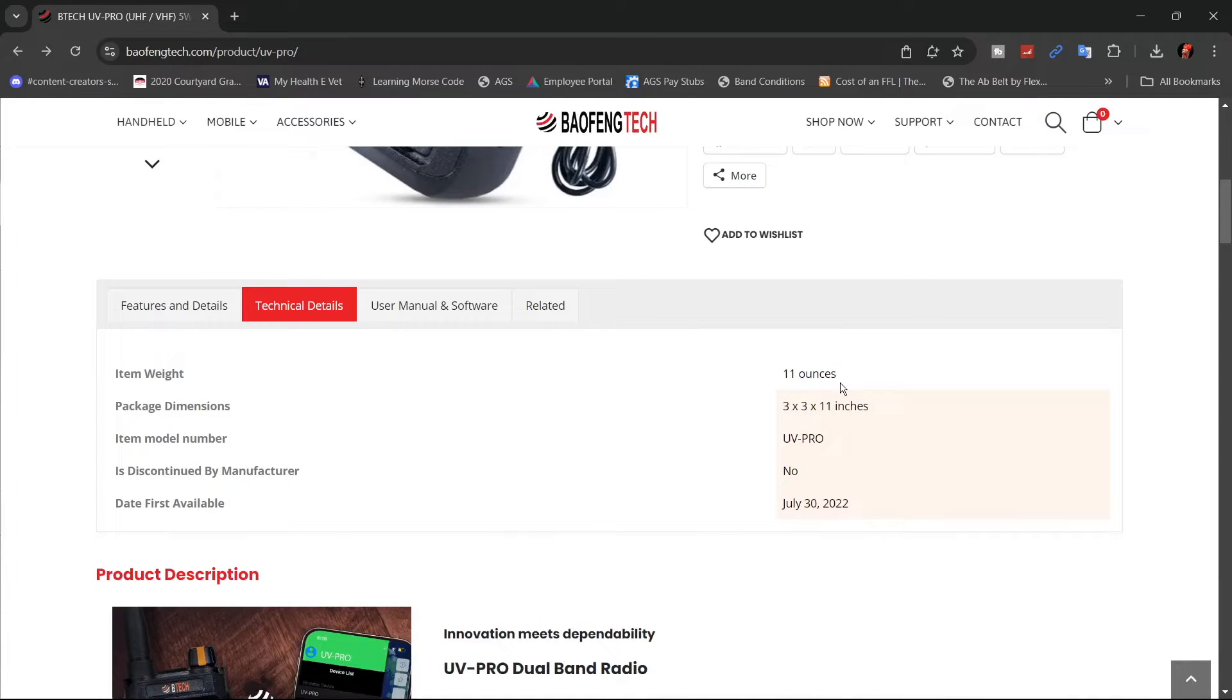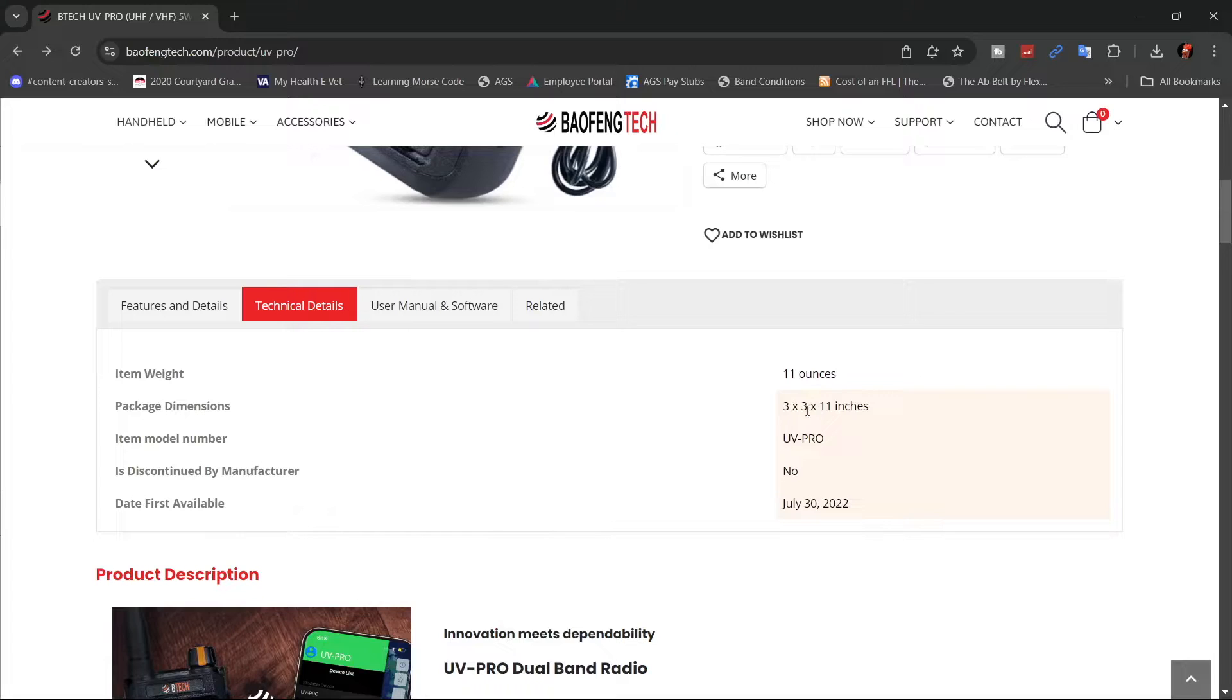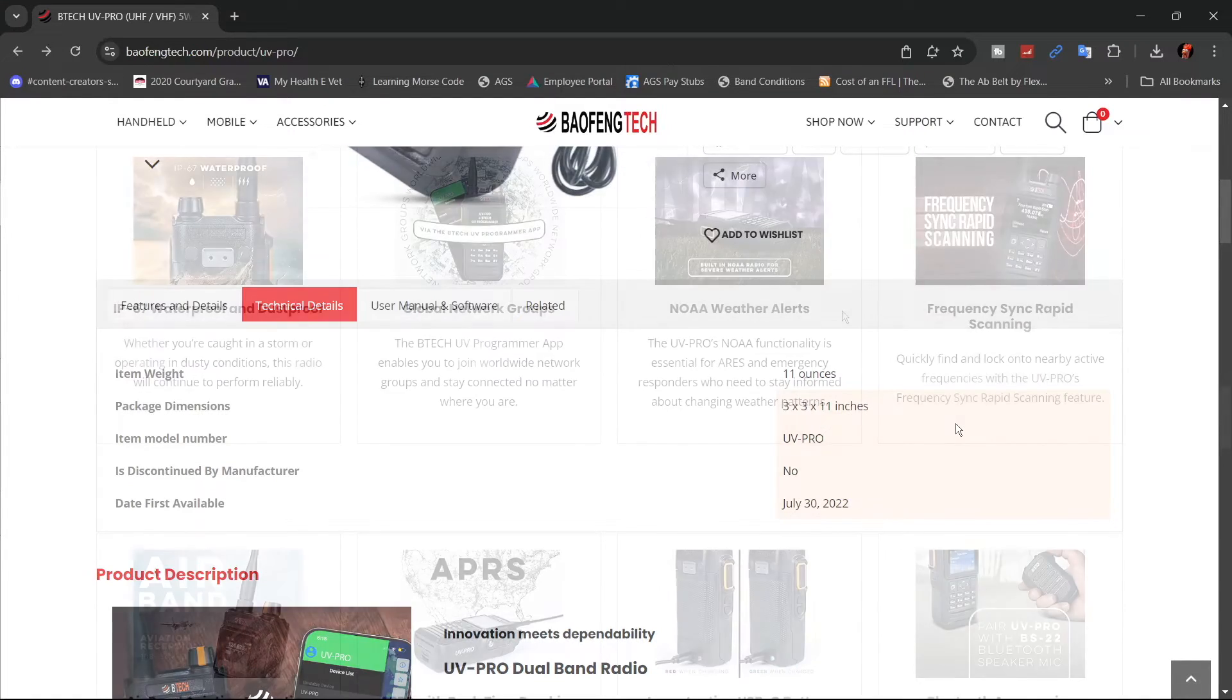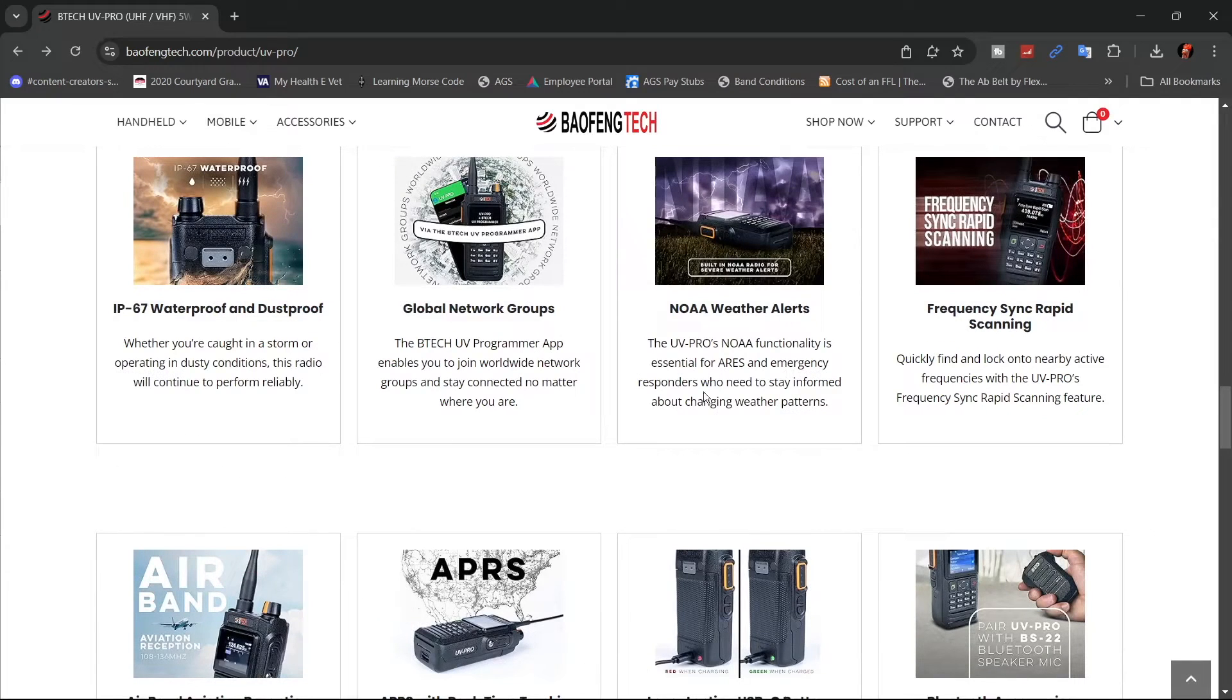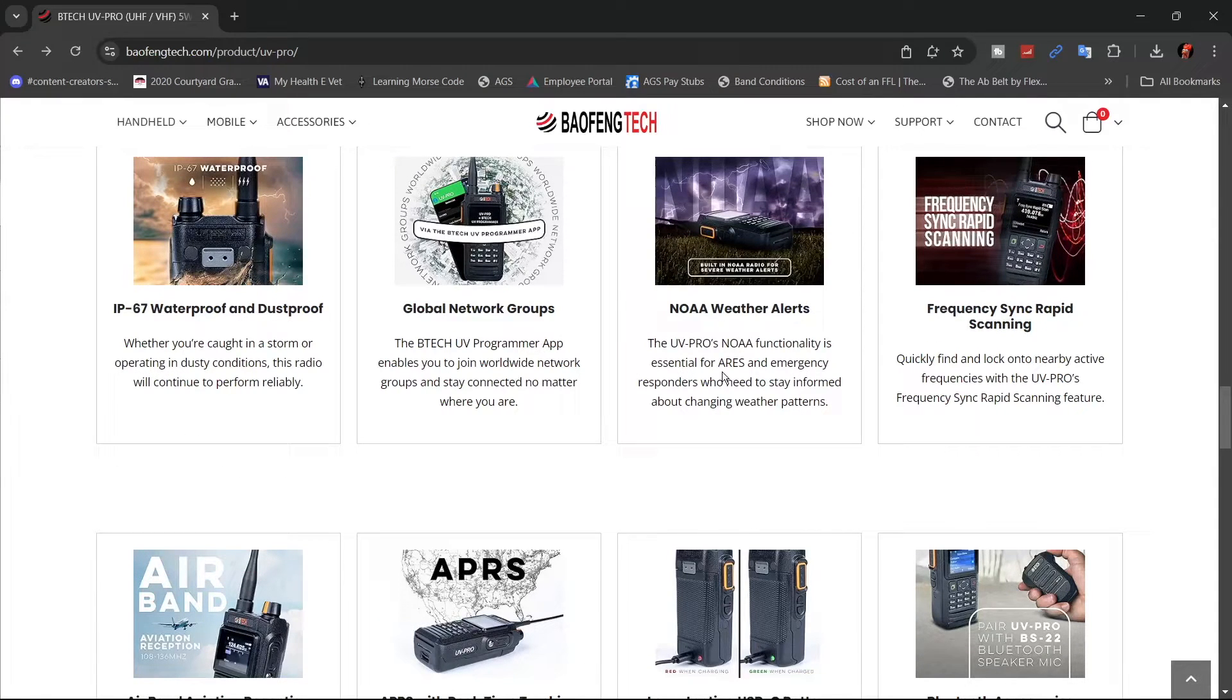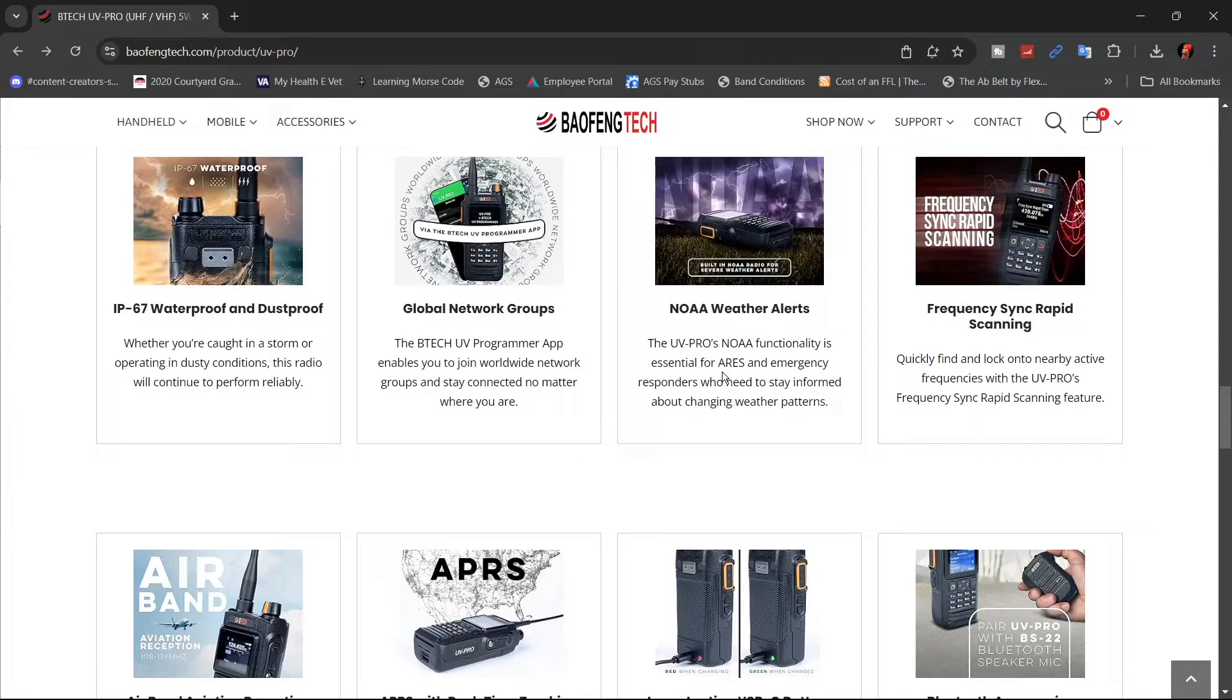They're saying that the radio weighs 11 ounces, that its dimensions are three inch by three inch by 11 inch. That 11 inches is with the antenna on. This radio does have NOAA all set up in it. All you have to do is turn on the emergency notification and it'll automatically switch to the NOAA station.